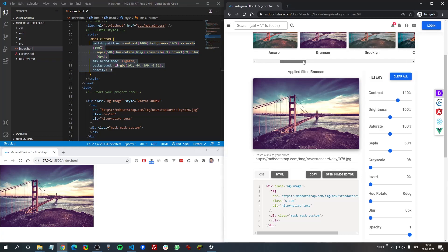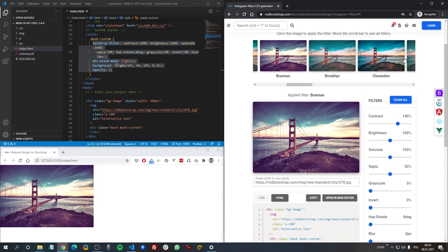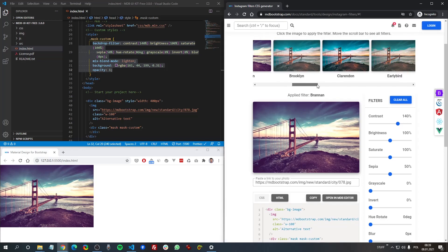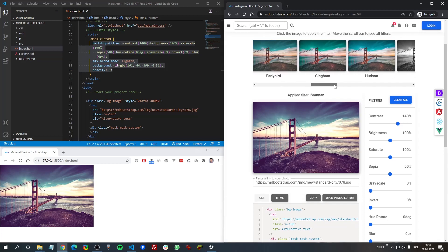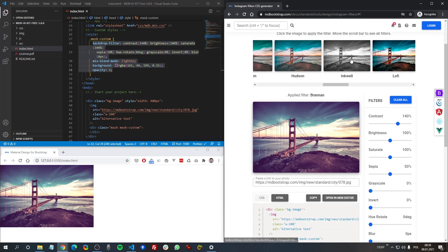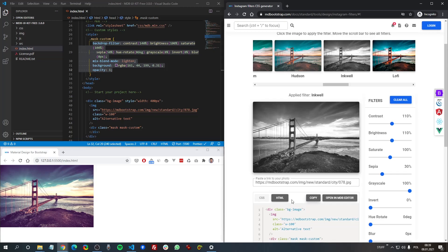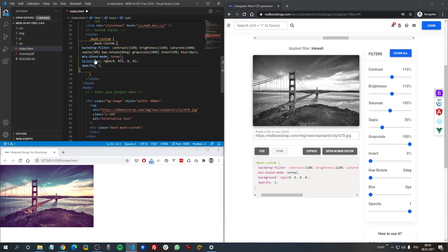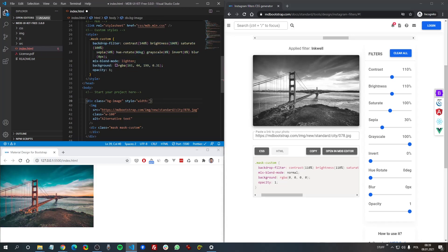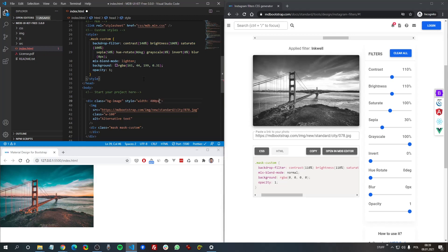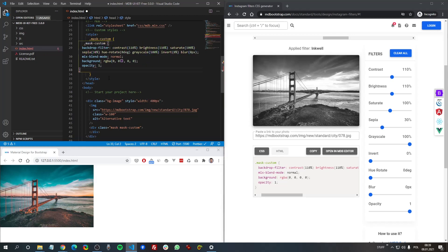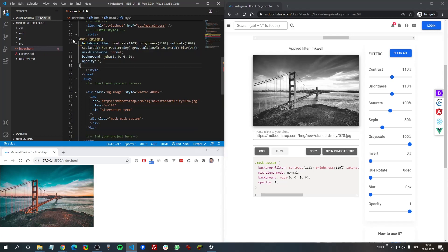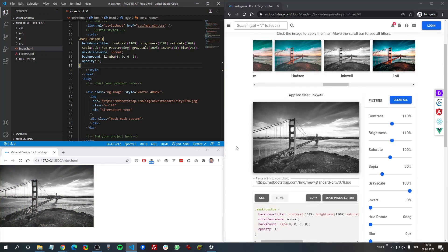If we change it and let's say I want to use this grey filter. Come back to CSS. Copy. Now it's another filter applied.